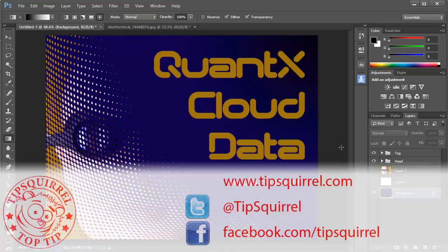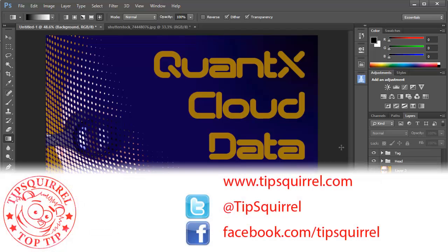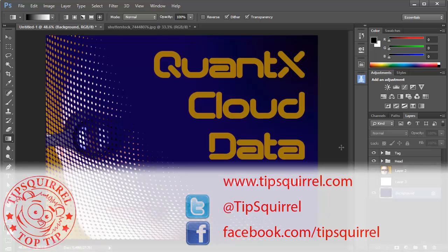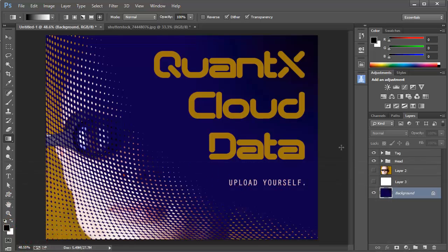This video tutorial is brought to you by Tipsquirrel at www.tipsquirrel.com for all the best Photoshop and Lightroom goodness. Follow at Tipsquirrel on Twitter or go to Facebook.com/Tipsquirrel.